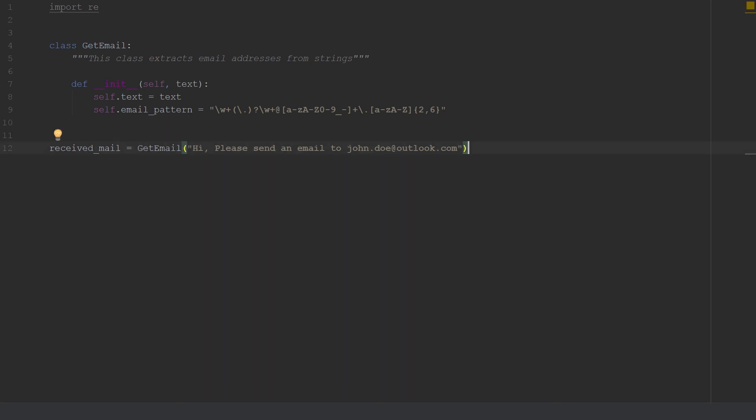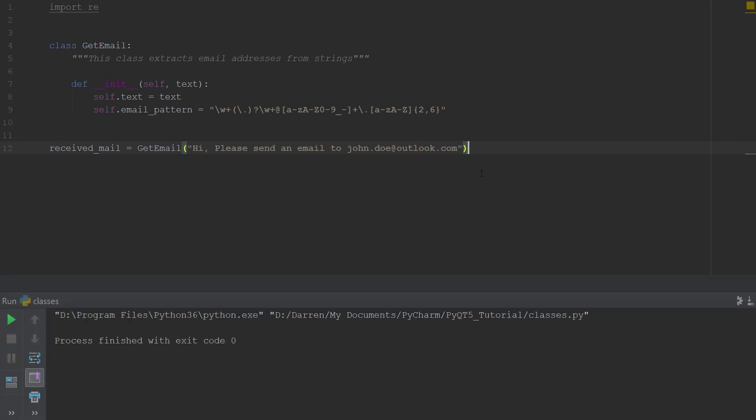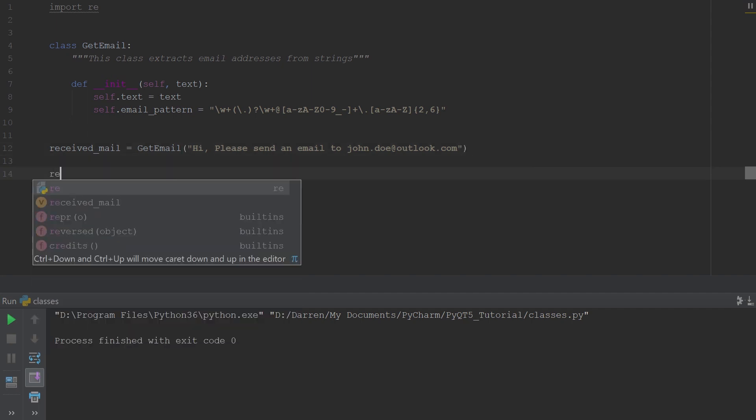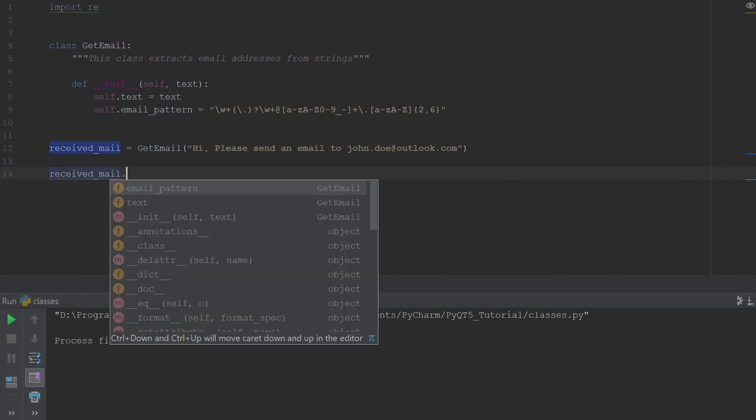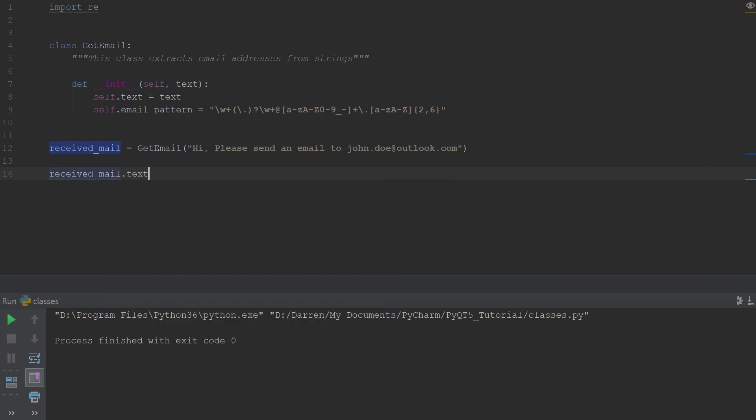If we should ask Python for the text, if we should say received.email.text and we should print this out, then you see we get back our text there. So that's the text we get from here to show that it's working.